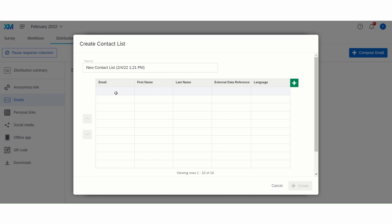Manual entry defaults to 10 rows, but you can add more by hitting the Enter key. A contacts list may be created ahead of time and stored in the Contacts tab. Please see the video on Creating Contacts List.